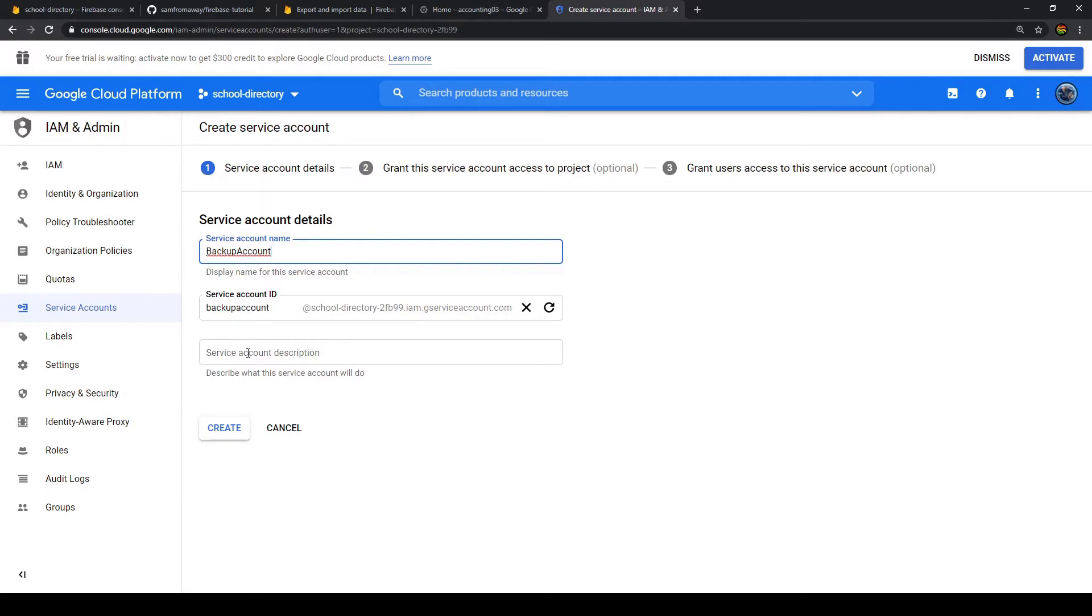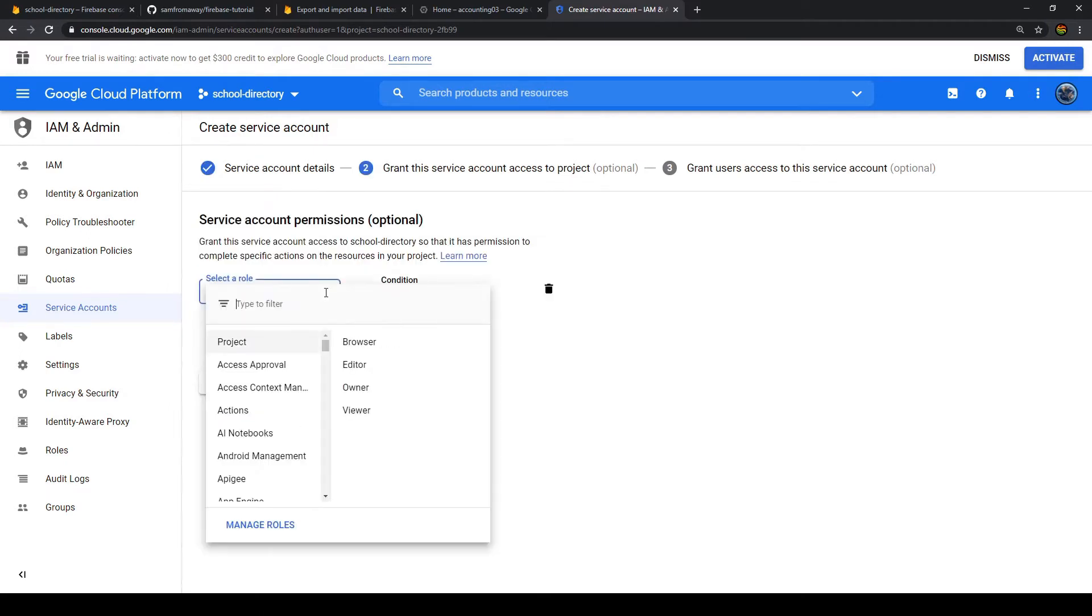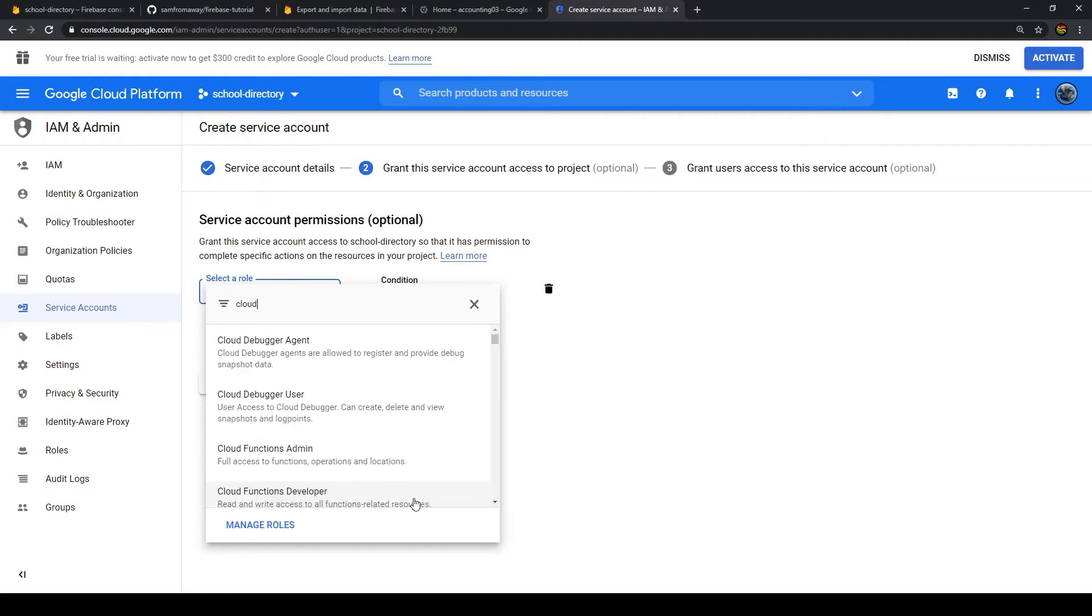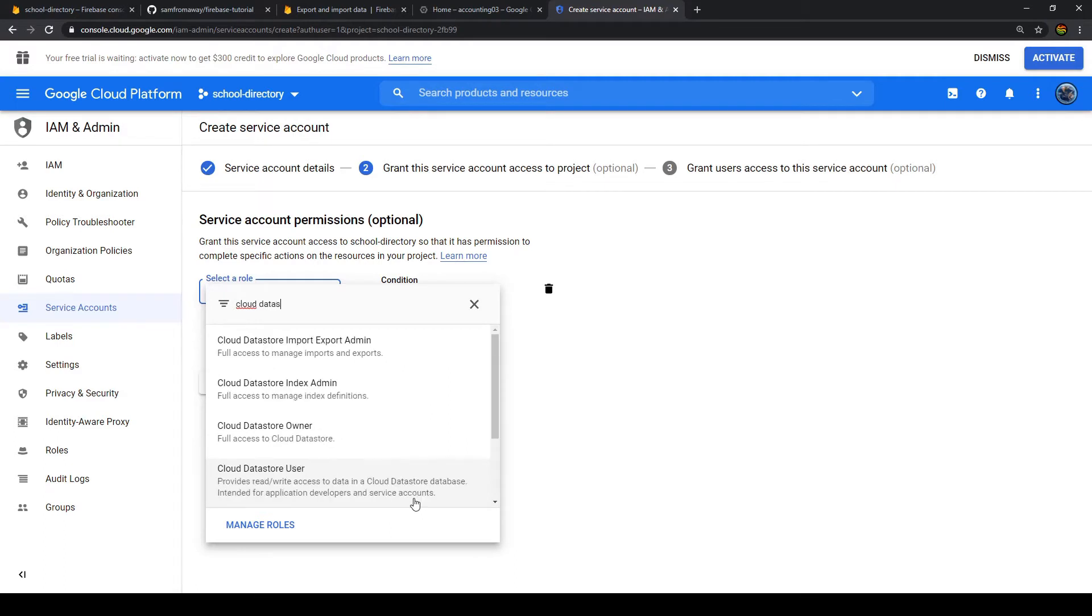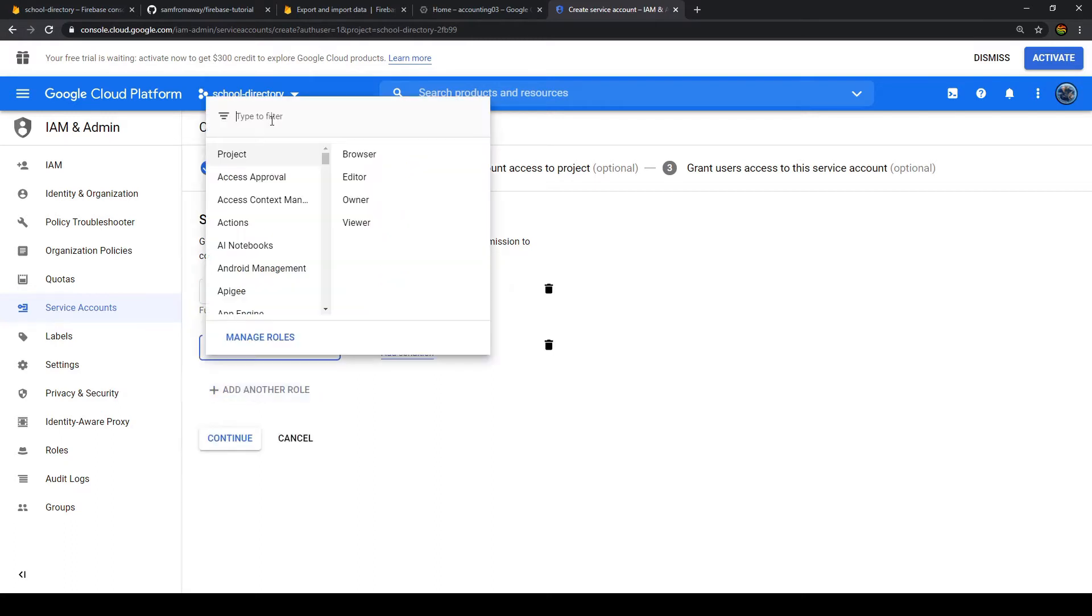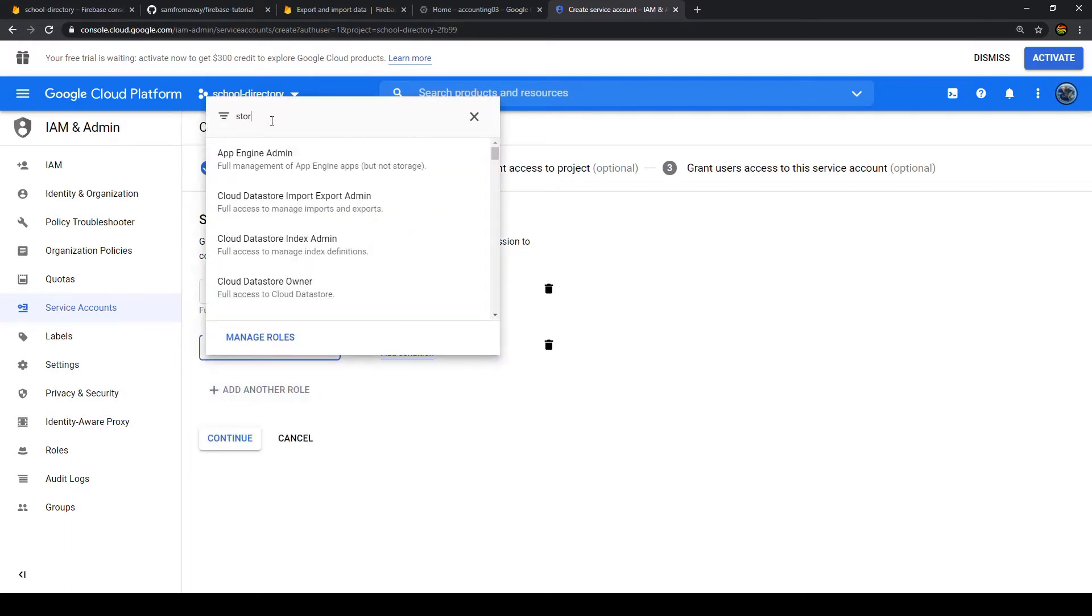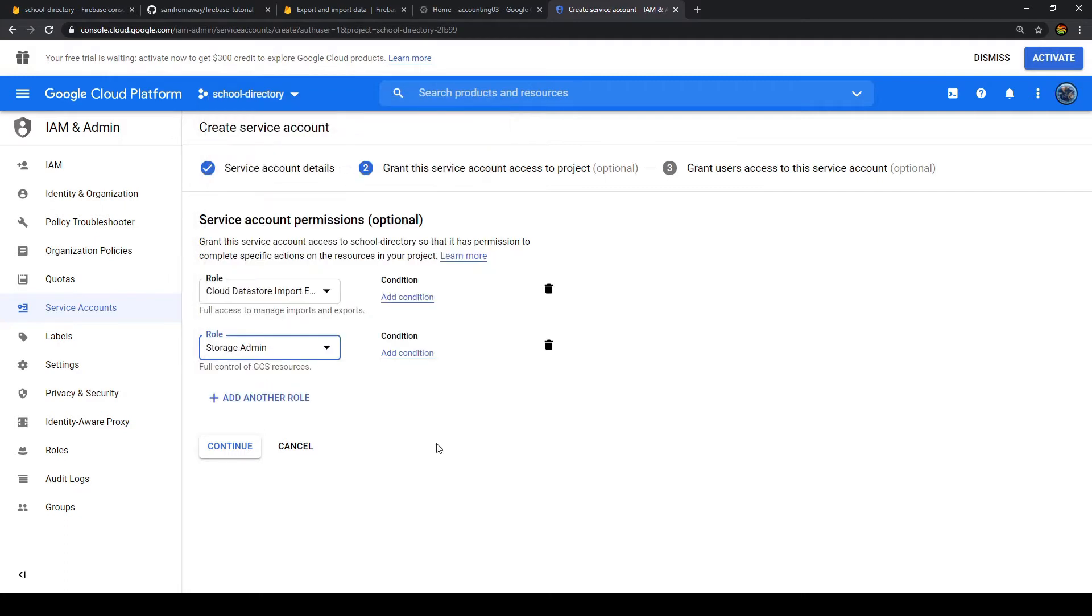We can name it whatever we want. We could add a description if we would like, but we leave it out in this example. And then we have to select two specific roles. You can see there are many roles, so it's best to filter it out. The first one is Cloud Datastore import and export admin. You don't have to add any conditions here.